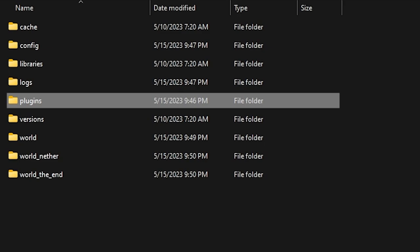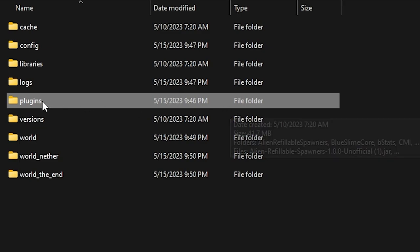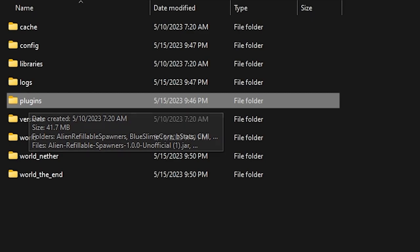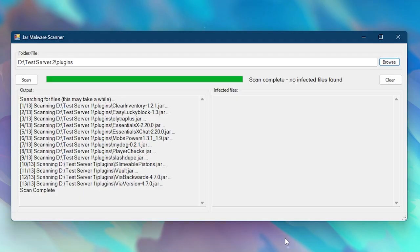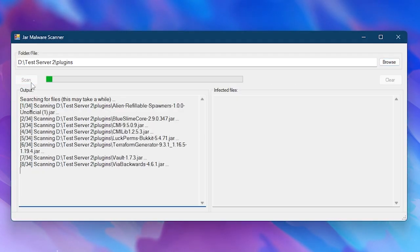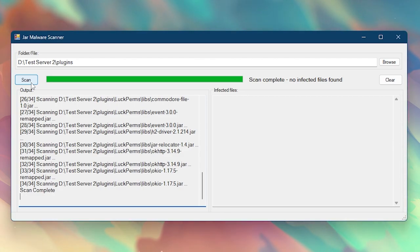Now let's just scan another one. So this is test server two. Over here, I'm also going to select the plugins folder, click on select folder. There we go, test server two, scan it as well. And luckily there were no infected JAR files found.